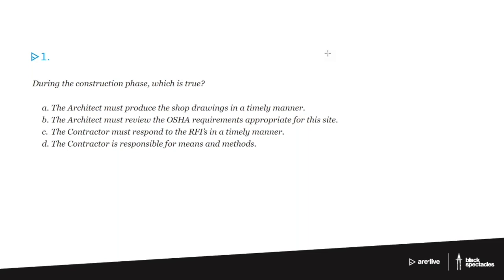A. The architect must produce the shop drawings in a timely manner. B. The architect must review the OSHA requirements appropriate for this site. C. The contractor must respond to the RFIs in a timely manner. D. The contractor is responsible for means and methods.